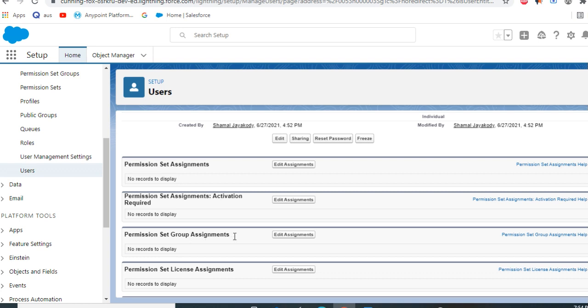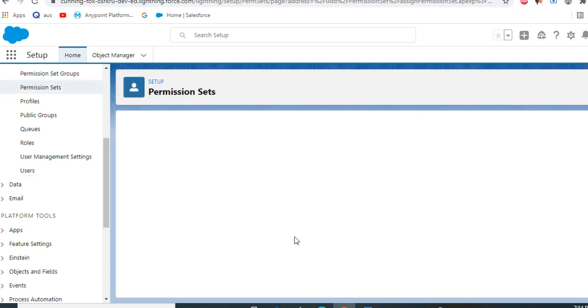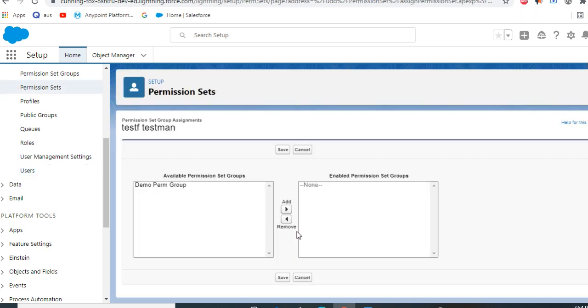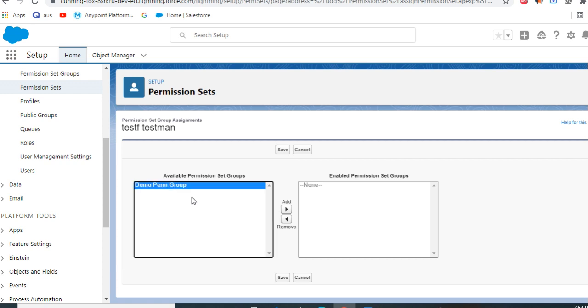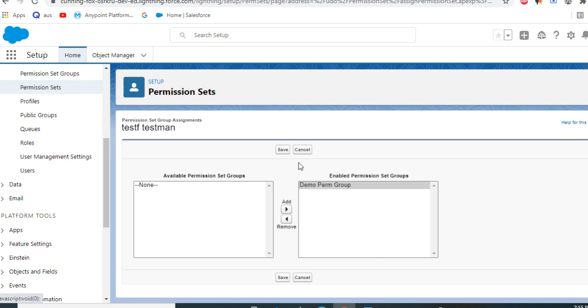Click edit assignments. You can see we have only one permission set group here. I just want to add it in this Salesforce developer pack. Add and save.